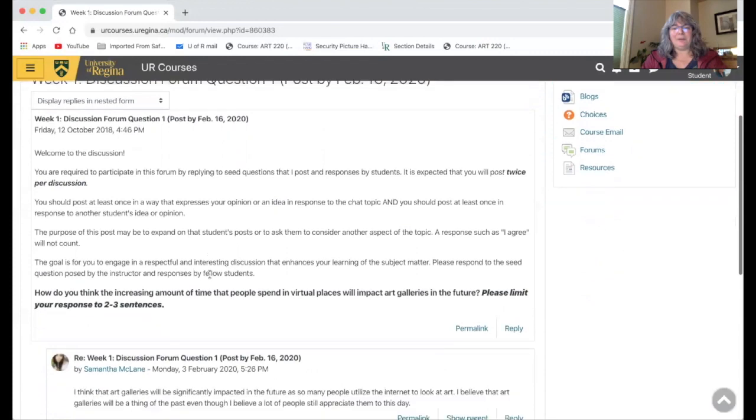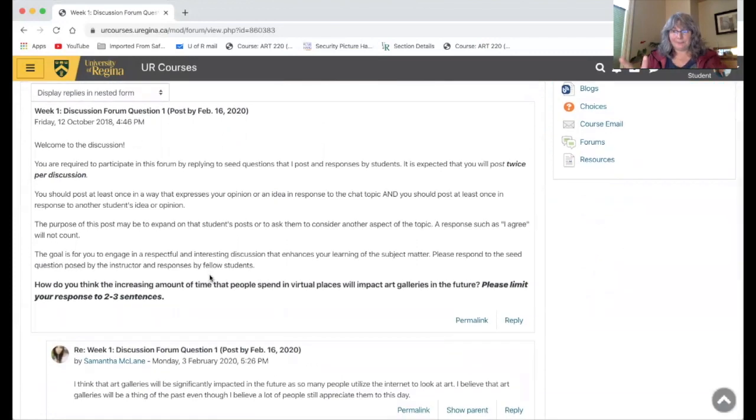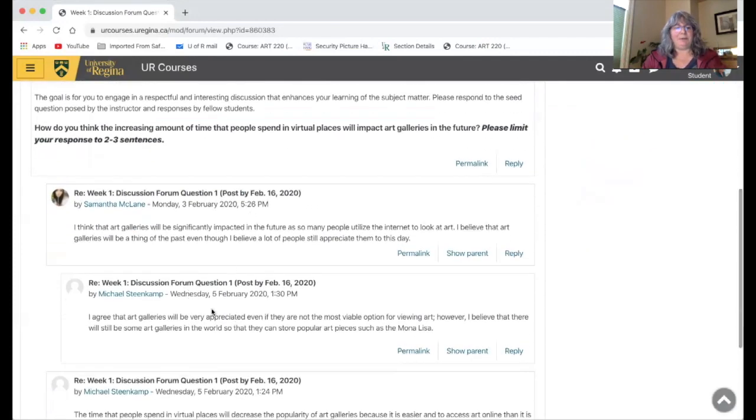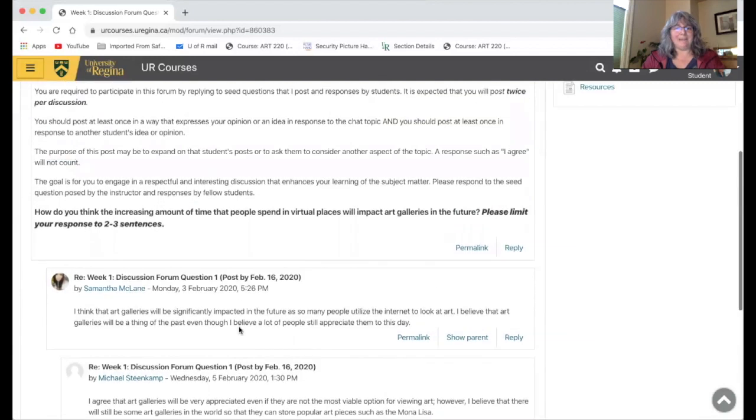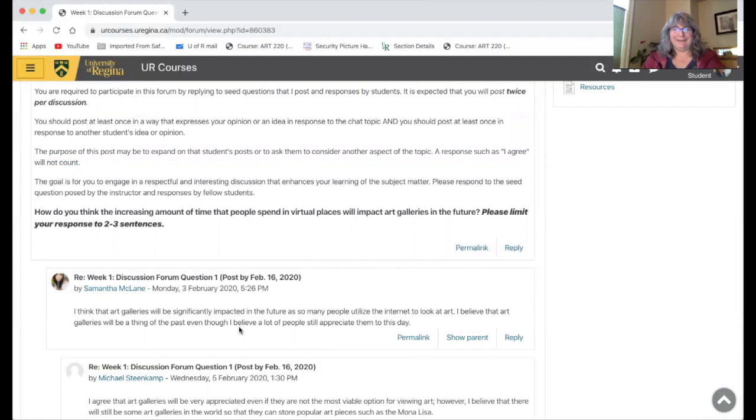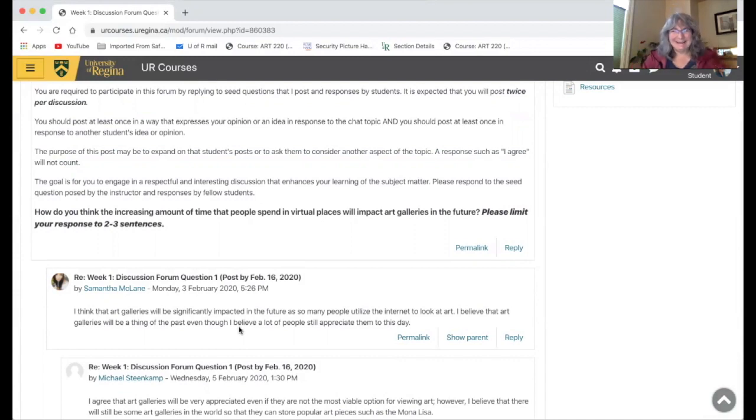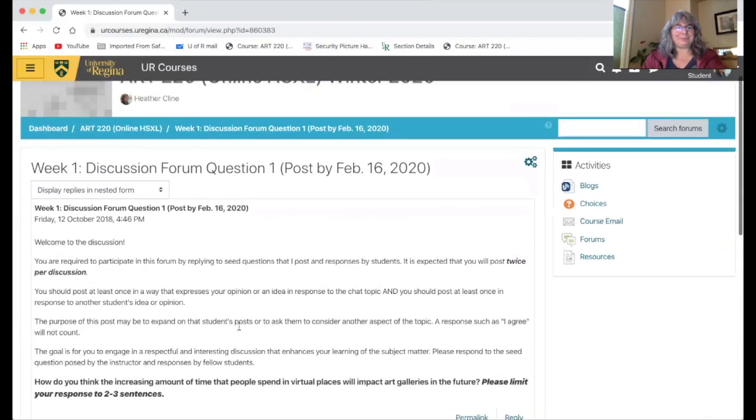You are expected to post twice, once in response to the question and once in response to one of your fellow students, which you can see Michael has already done here. Short answers but properly written is what we're looking for. Every once in a while I get one that looks like somebody was texting. Please use proper sentence structure but keeping your answers short and then everybody will read them. There's a guarantee for you.